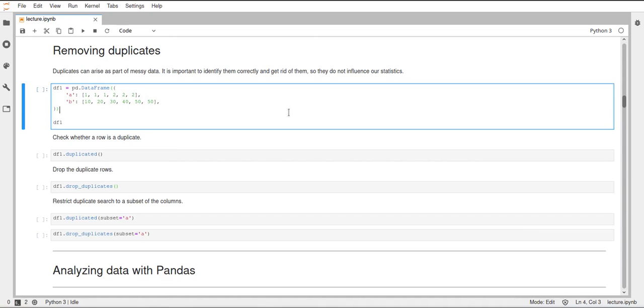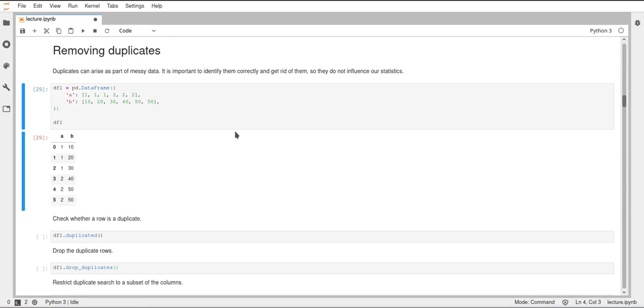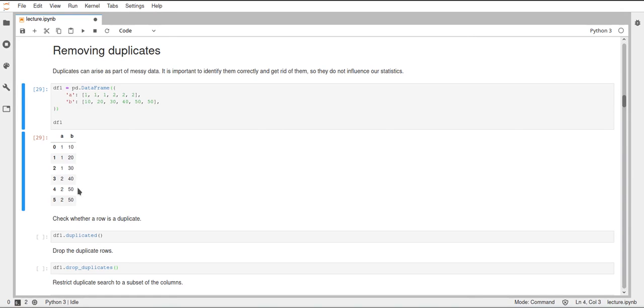Let's first construct our dataframe. We have two columns, A and B. Column A contains three 1s and then three 2s, and column B goes from 10 to 50 in increments of 10, and then has another 50 at the end.